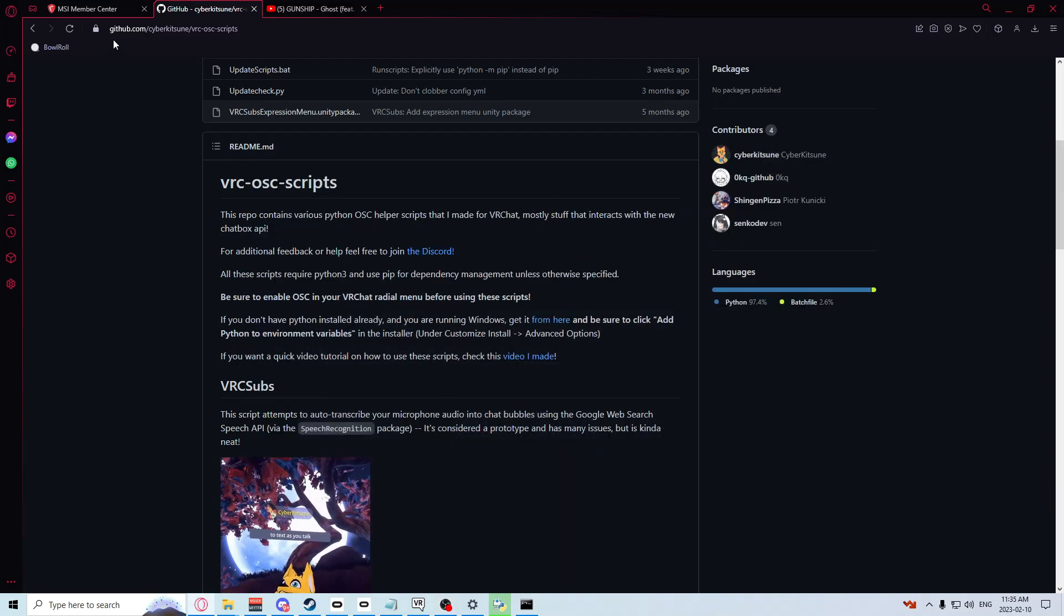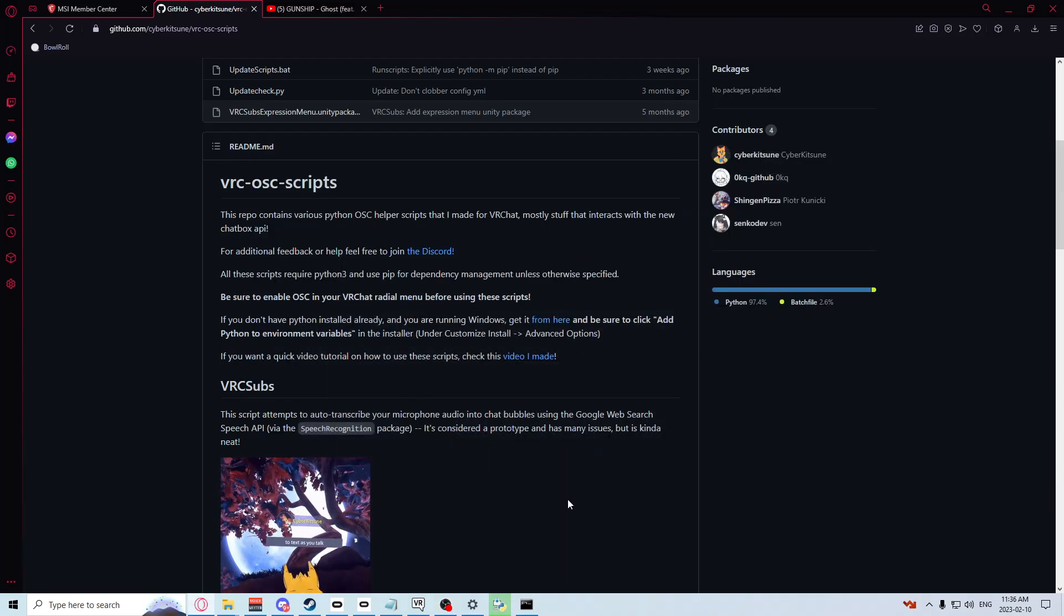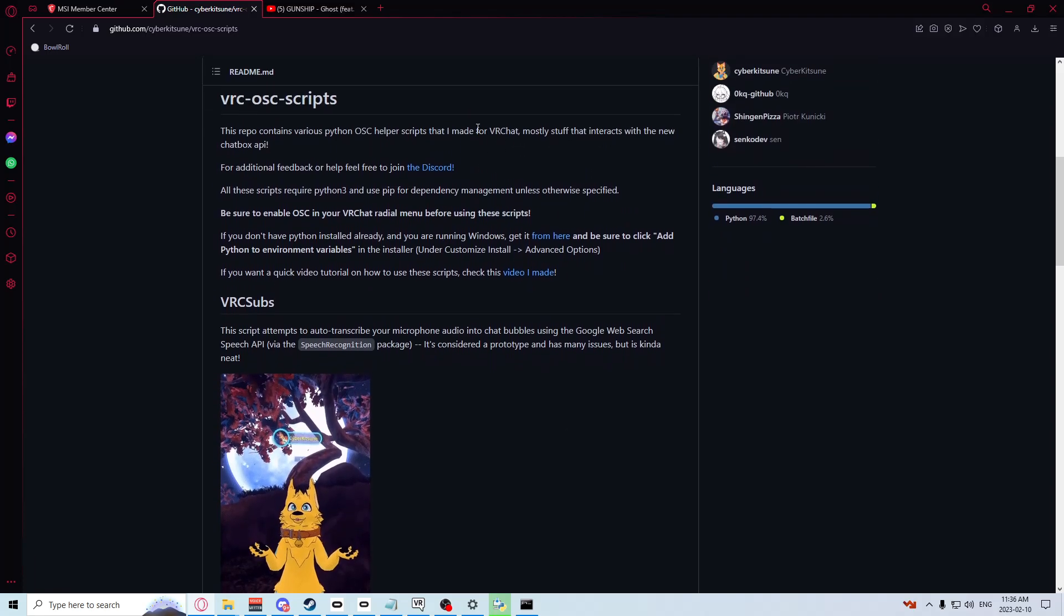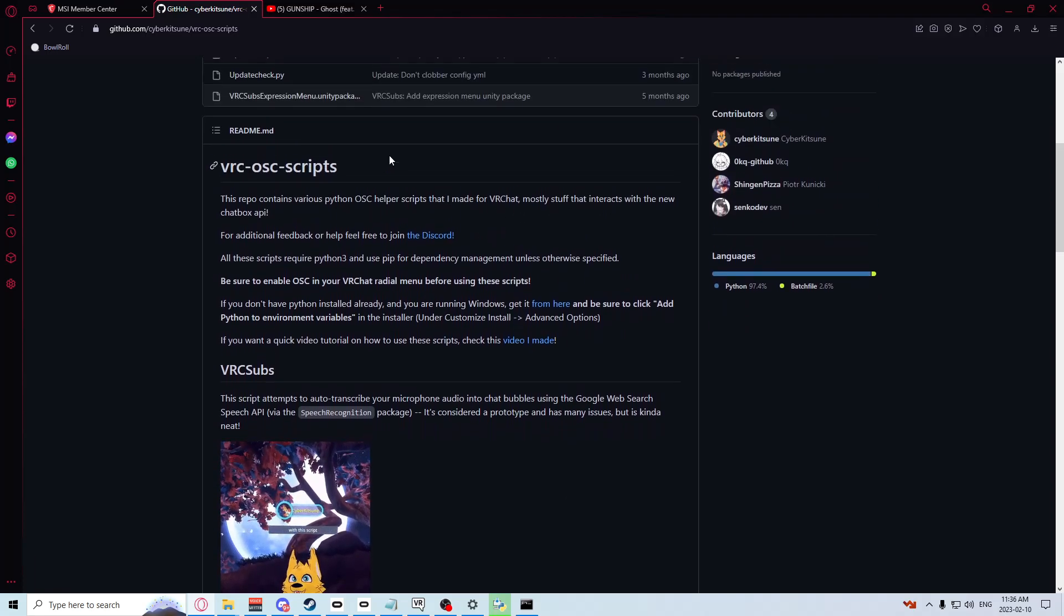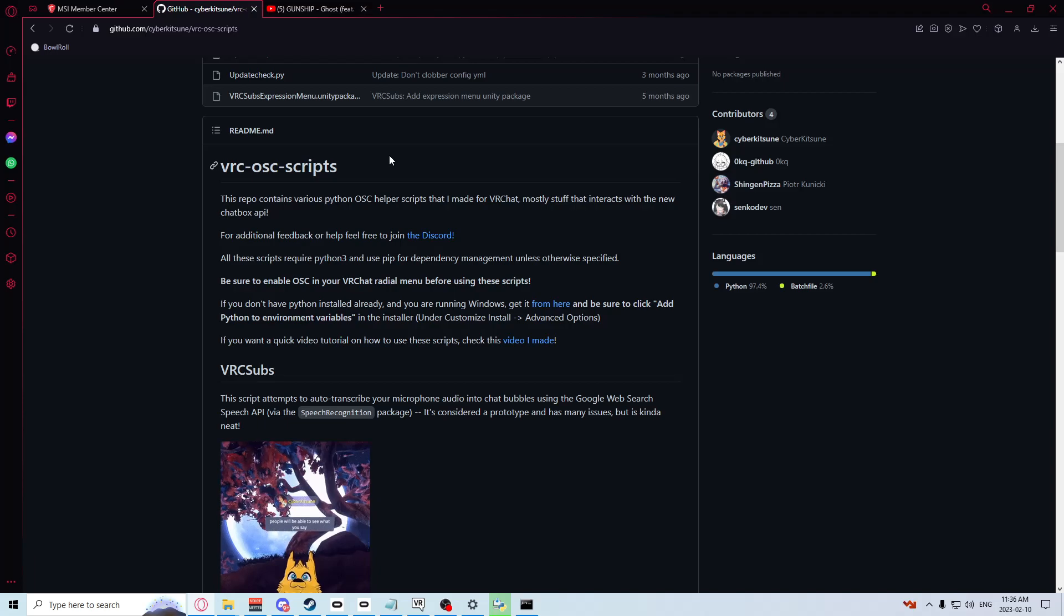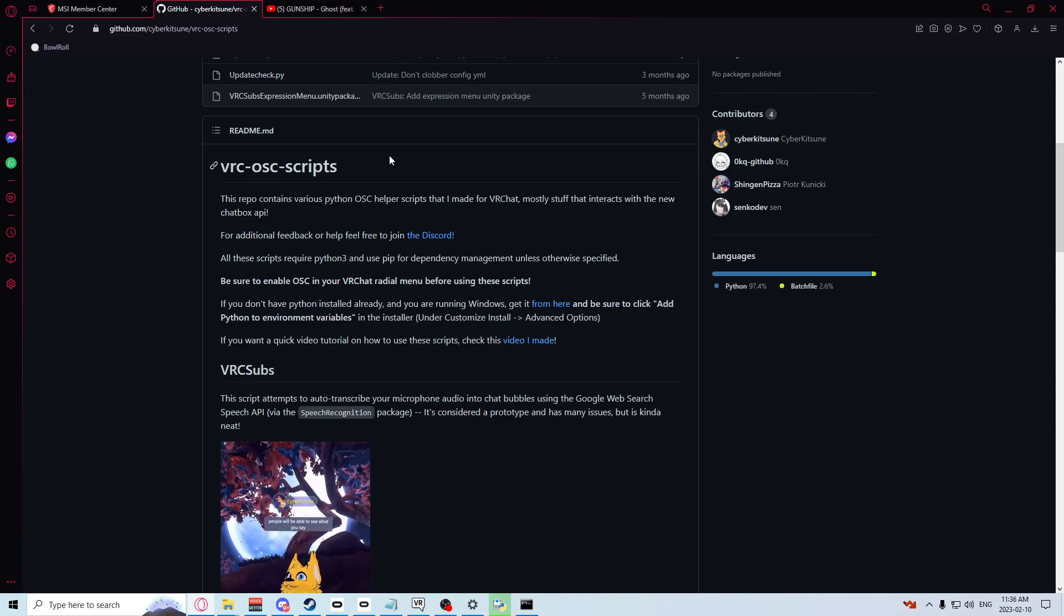Your first step is to visit this website here. I'm going to have a link in the description of the video. You want to go down to the readme.md, and if you don't already have Python installed, you're going to want to get it from here.